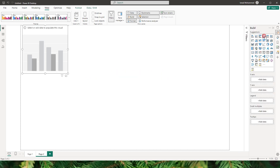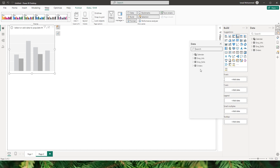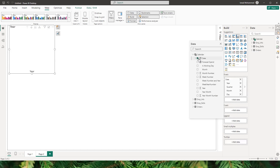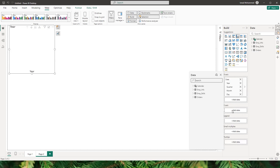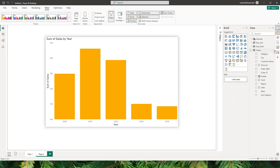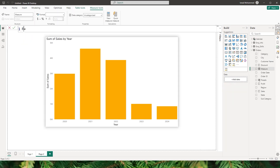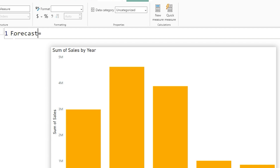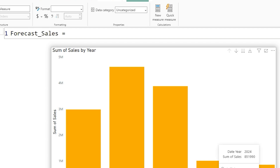Now let me add a new page here and start creating the visual. I'm going to create a clustered column chart, and let's add in the data. I'm going to add the date from my calendar table, and on the Y-axis I'm going to add the sales amount from my orders table.